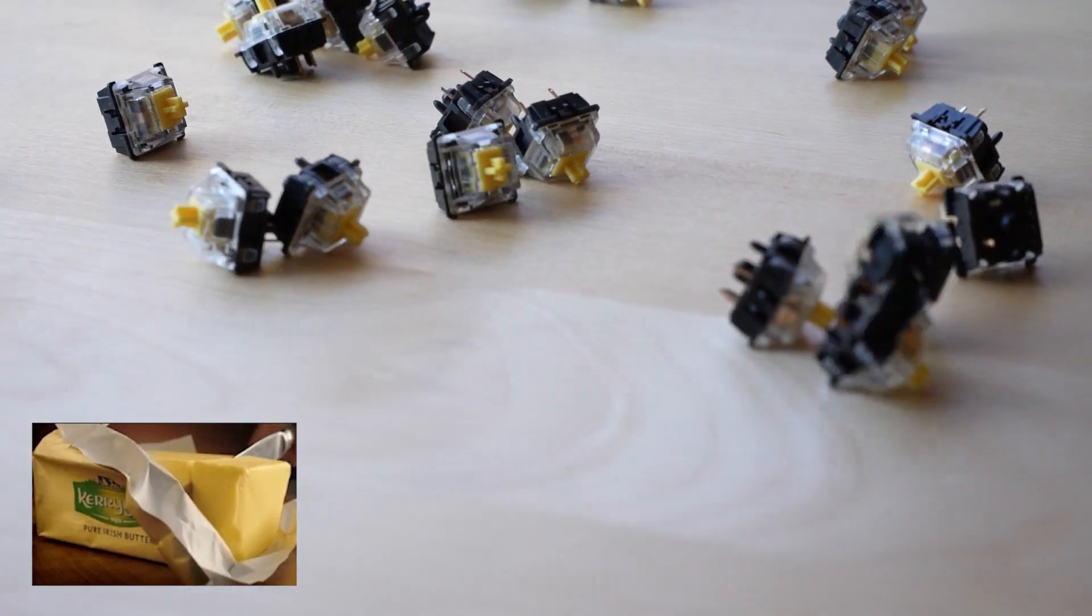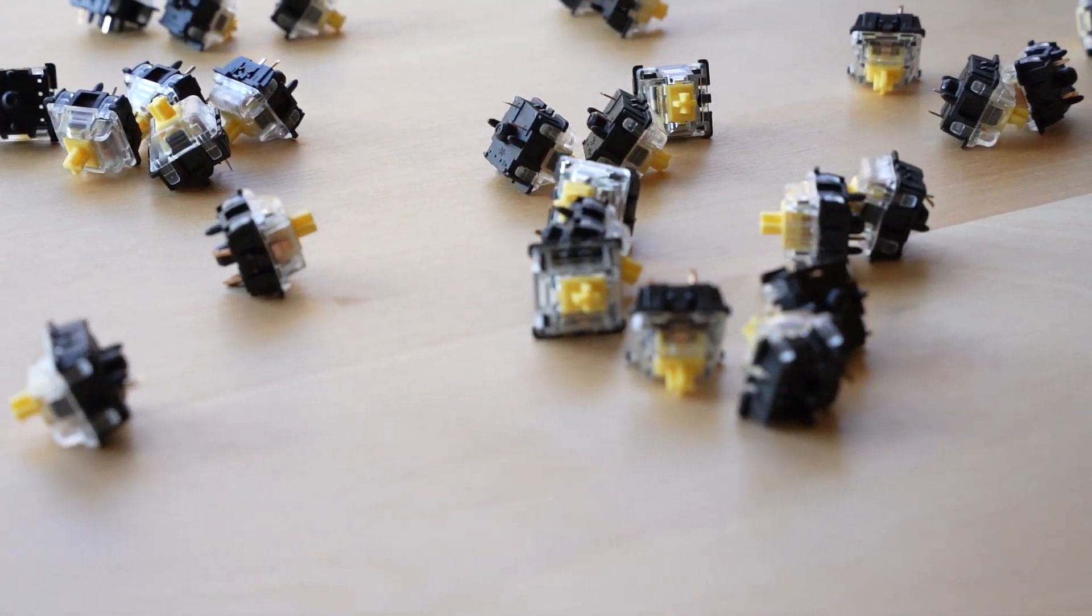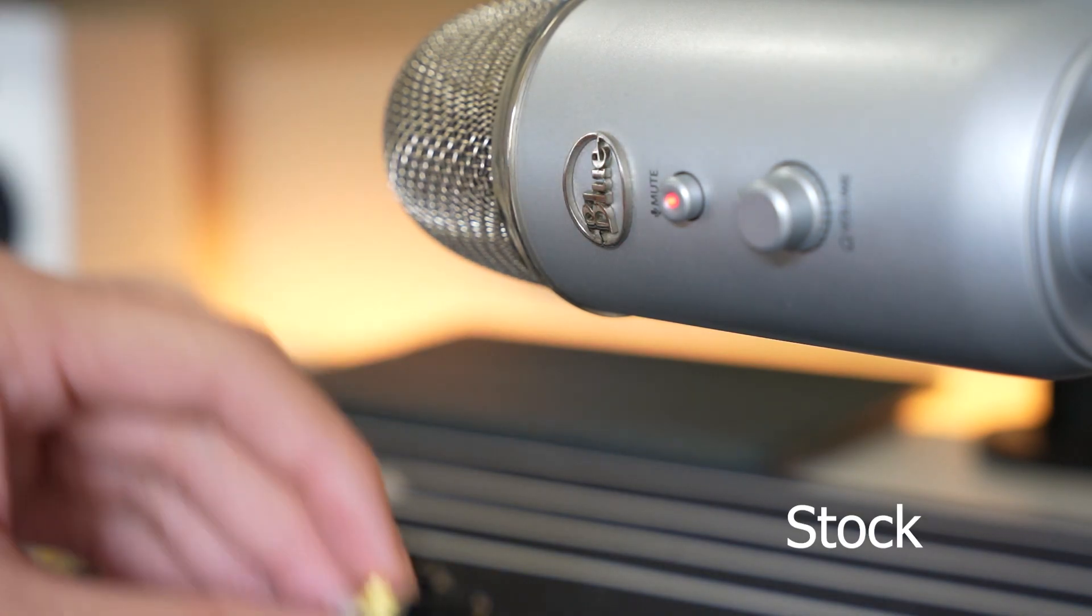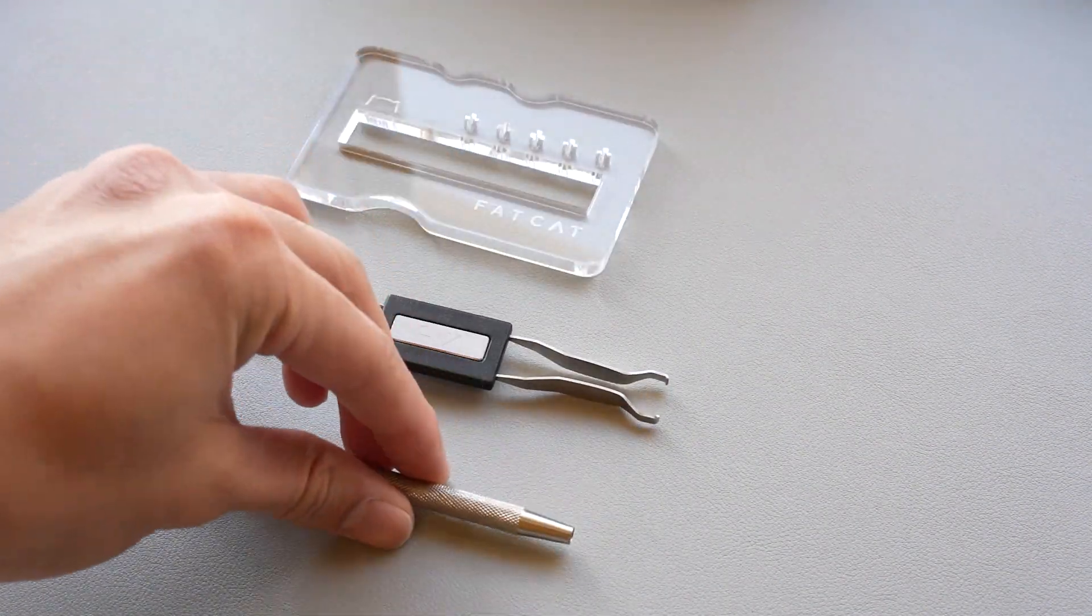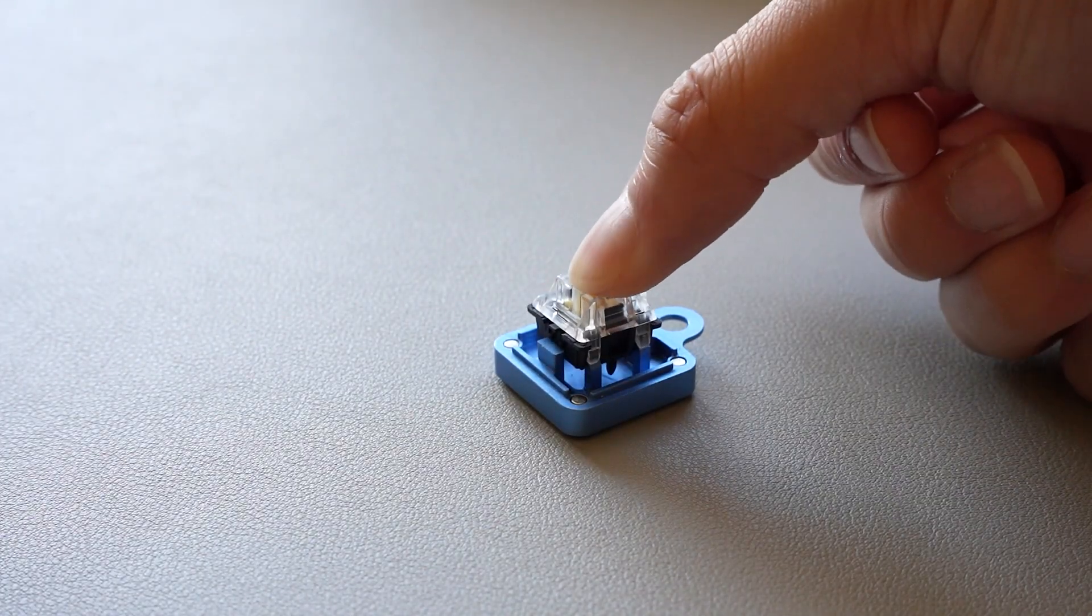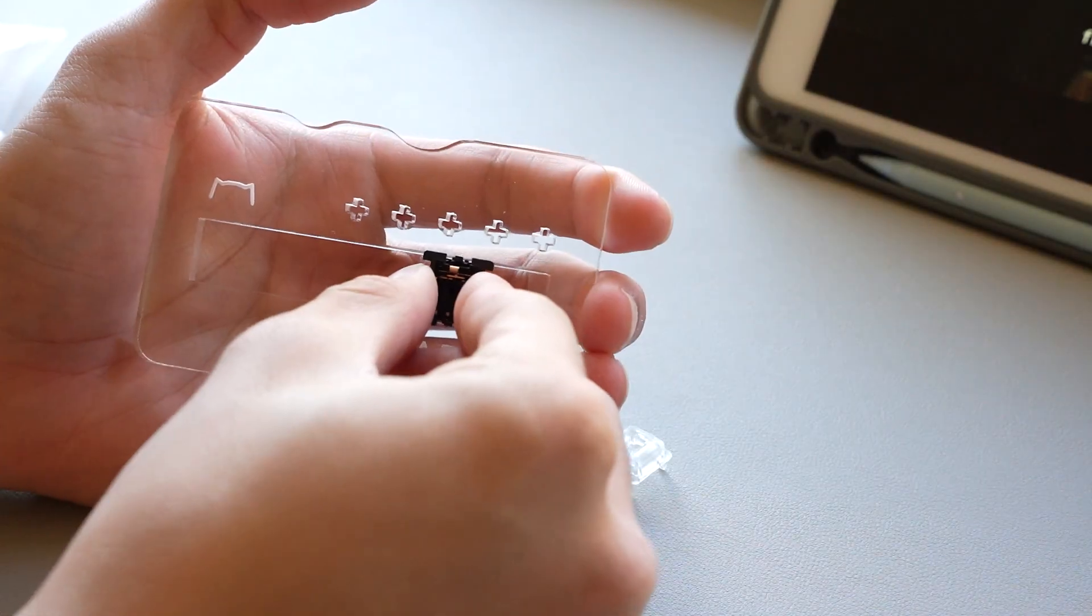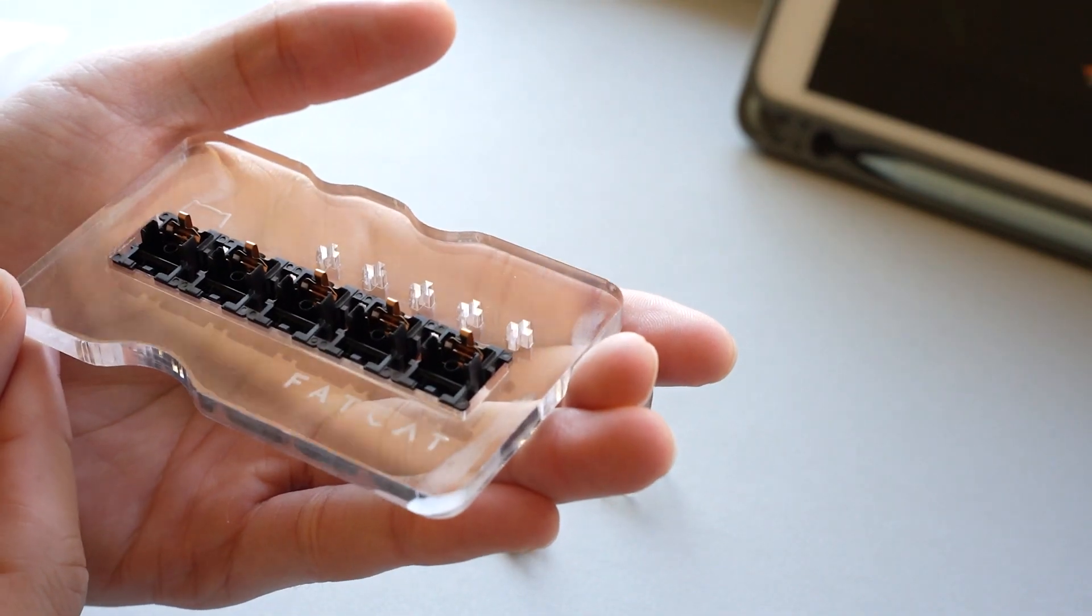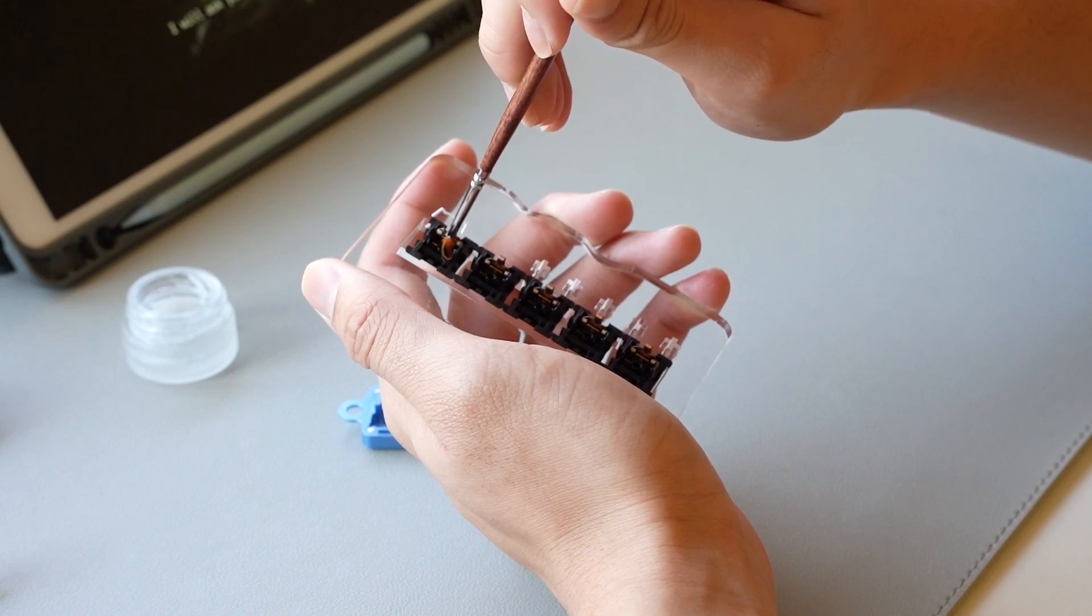Now moving on to the switches, of course I went with the good old butter on a budget, Gateron Yellows. I think it's pretty safe to say that lubing switches is just a no-brainer, so let's get to it.